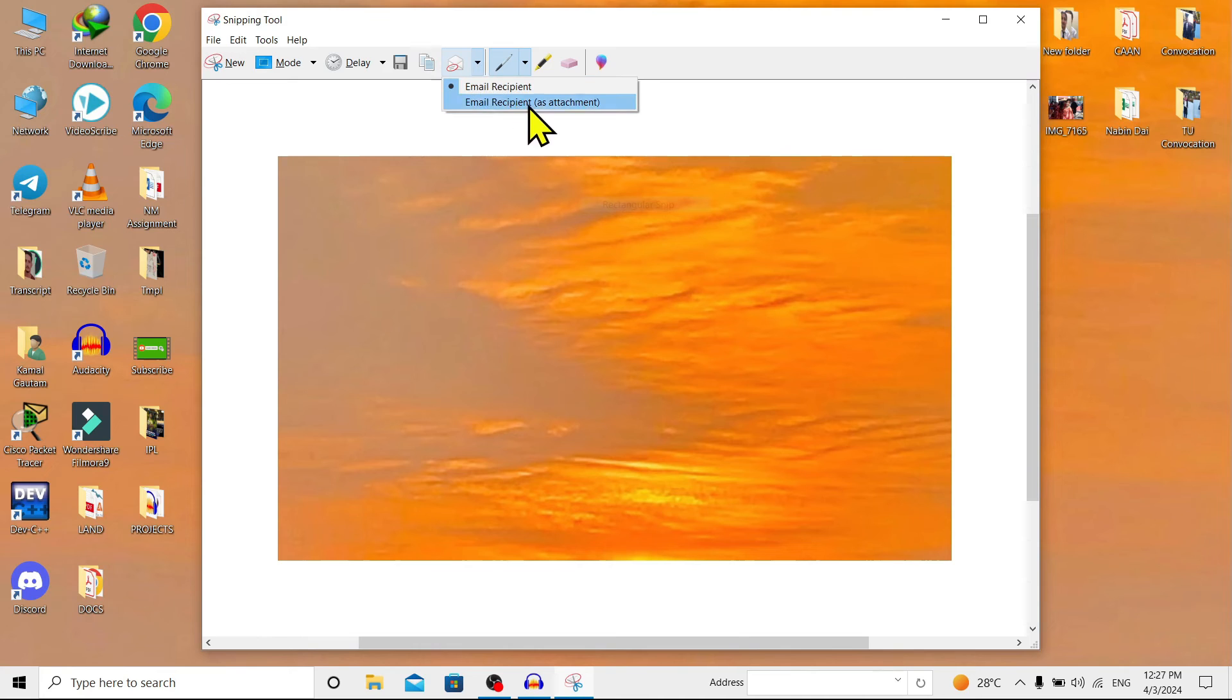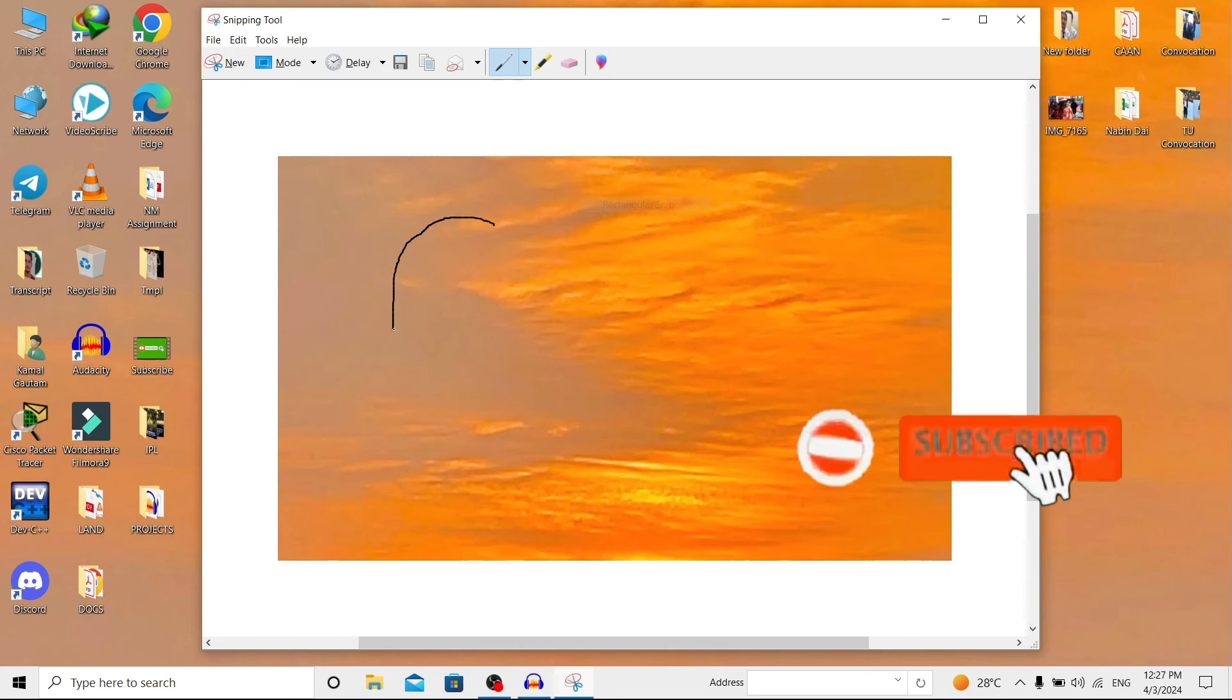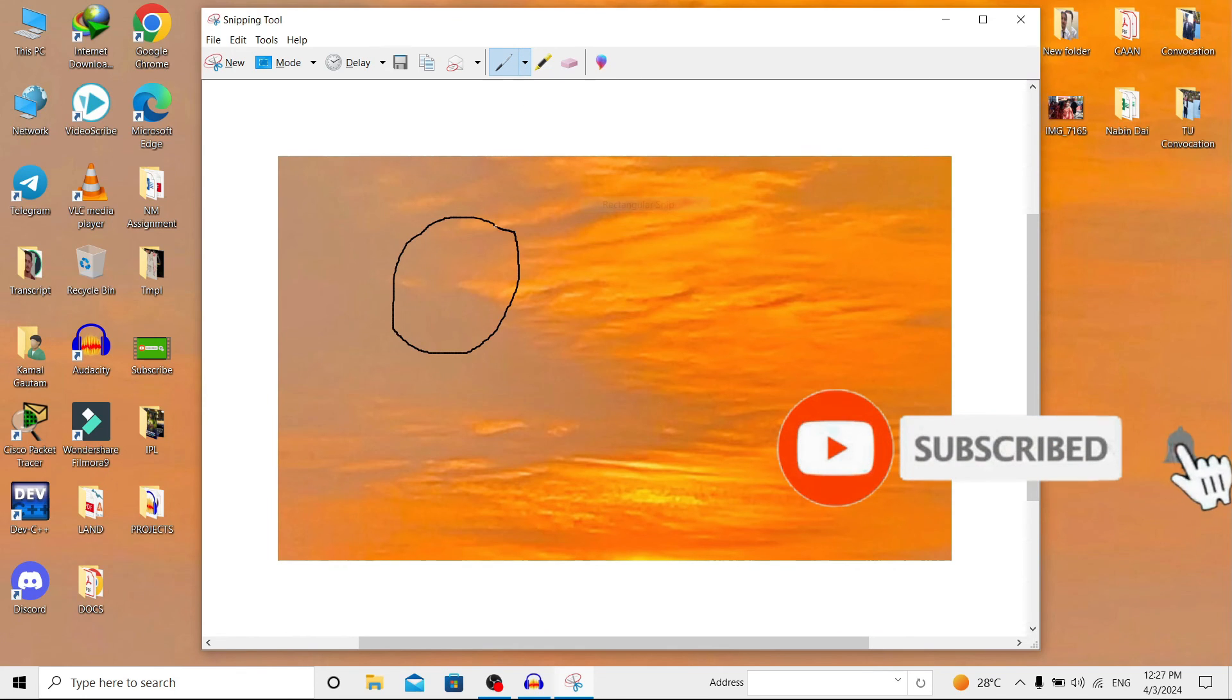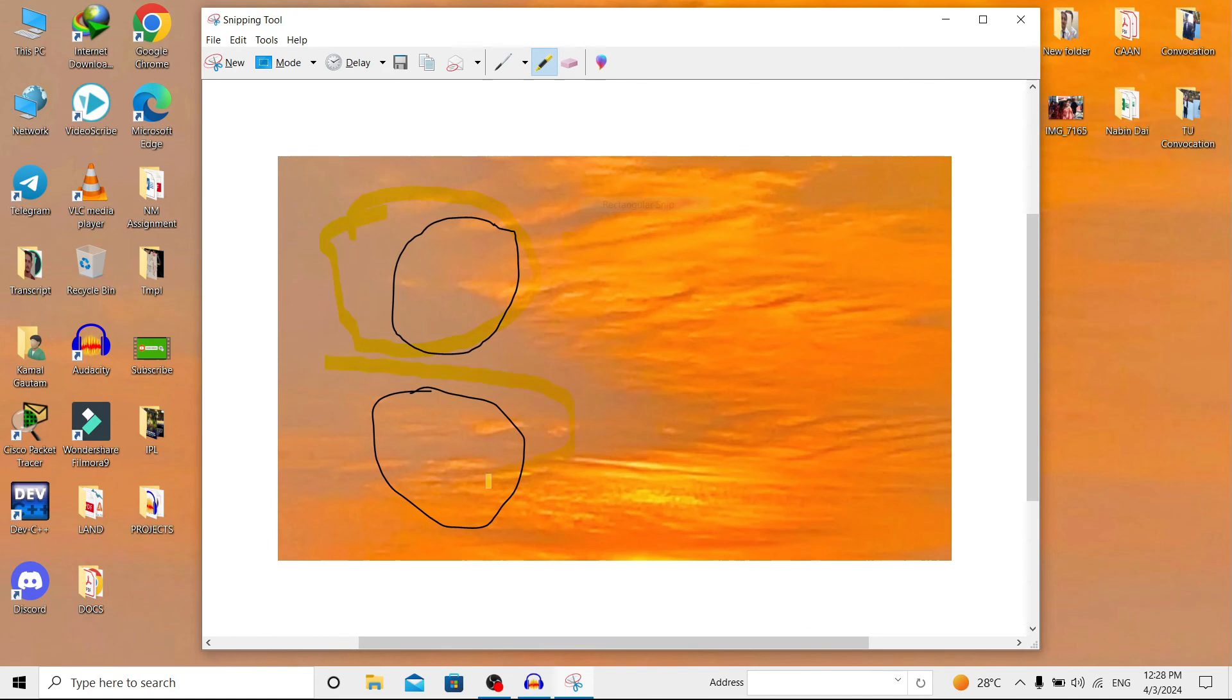Also, here is the 'Pen' tool. If you click on this, you can write on your image wherever you want. Here is the 'Highlighter' option to highlight text or assignments. And here is the 'Eraser' option to erase what you have written or highlighted.